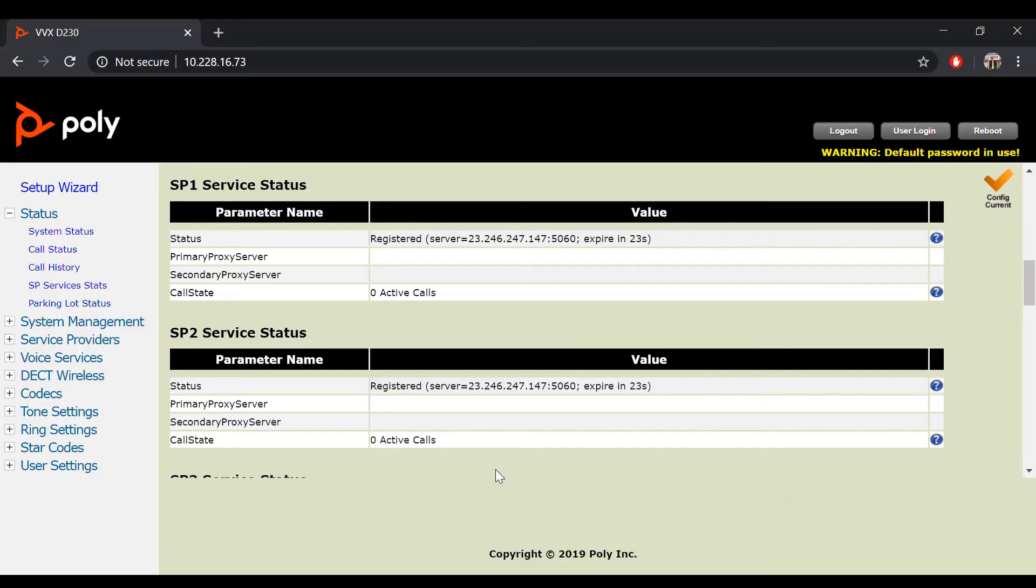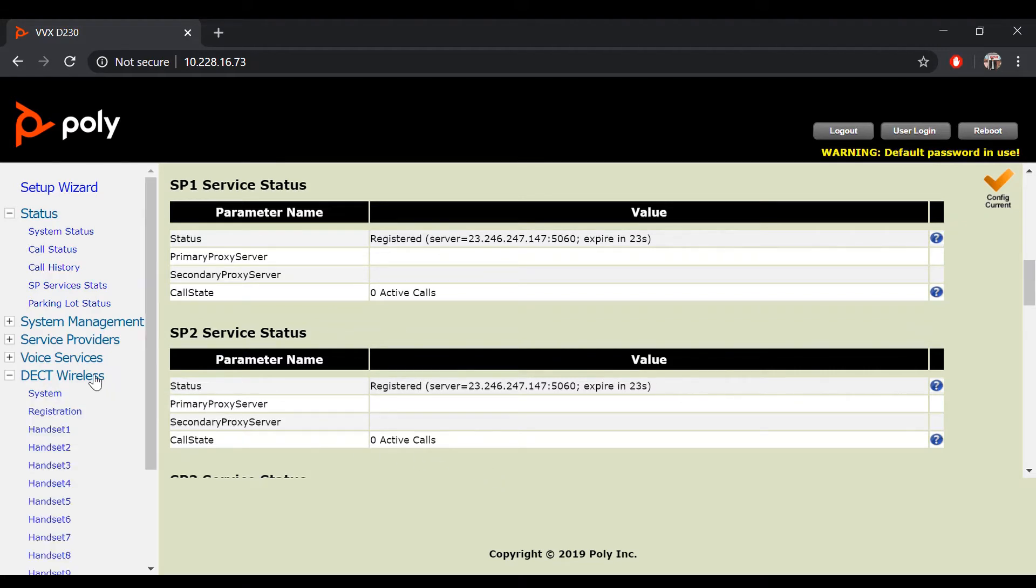To ensure all SP services line are reflected on your handsets display, click on DECT Wireless in your web portal. For this demo, we will make the configuration changes on handset one.